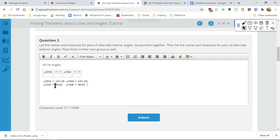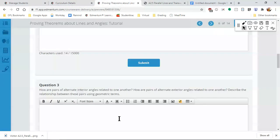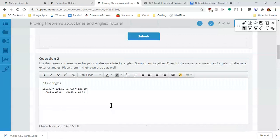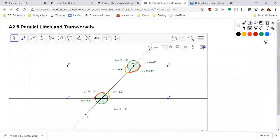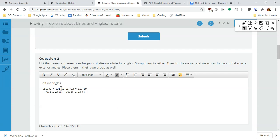Does that make sense? You can do it in a table or just write it out — either way is fine, as long as you understand what you're doing. I recommend the table because you can copy and paste it and just change the angle names for the alternate exterior angles.